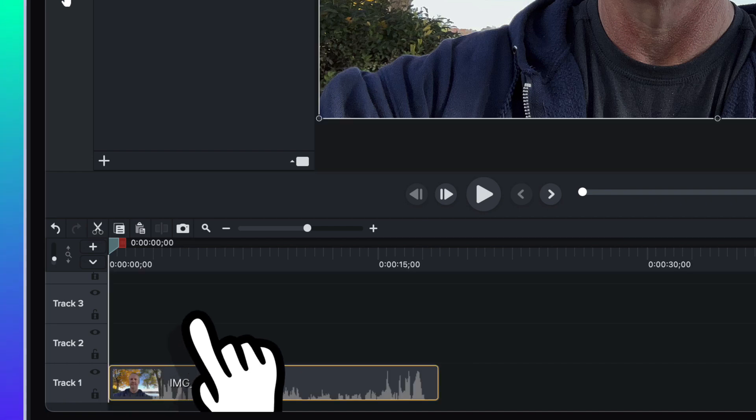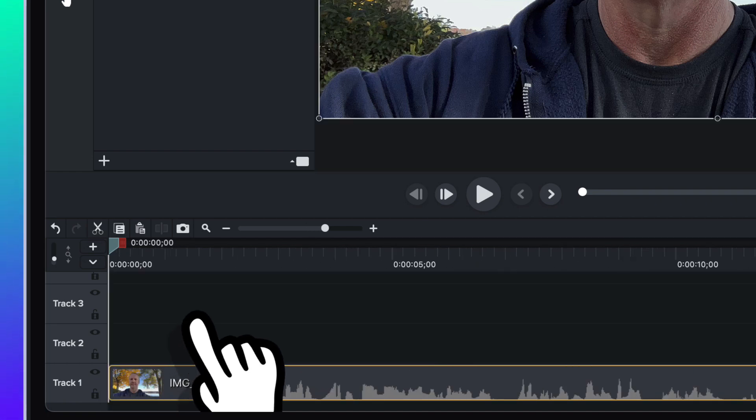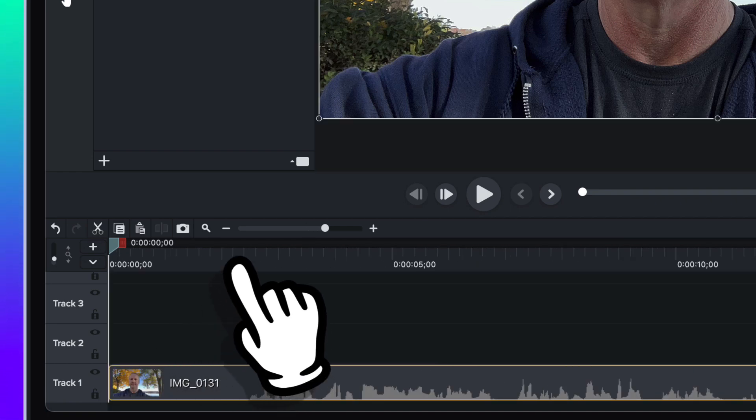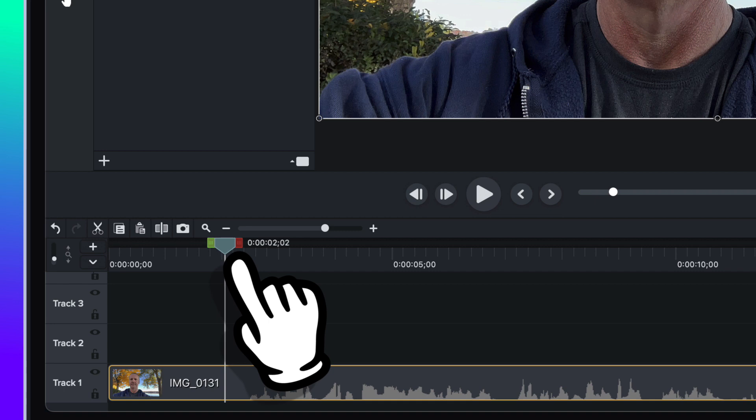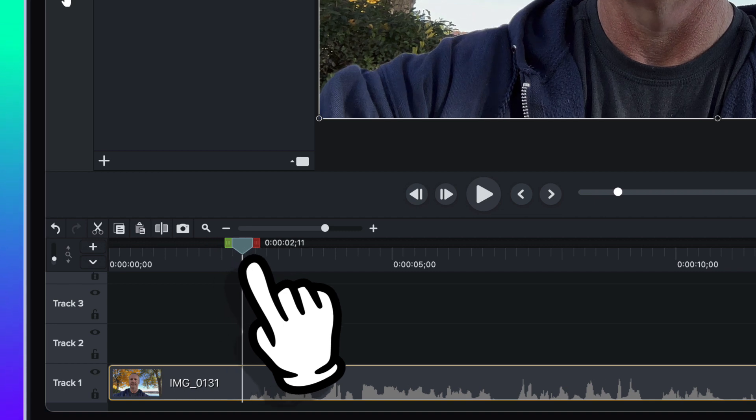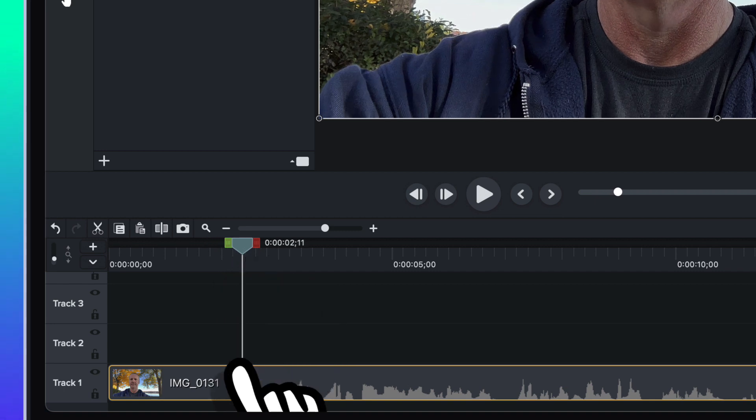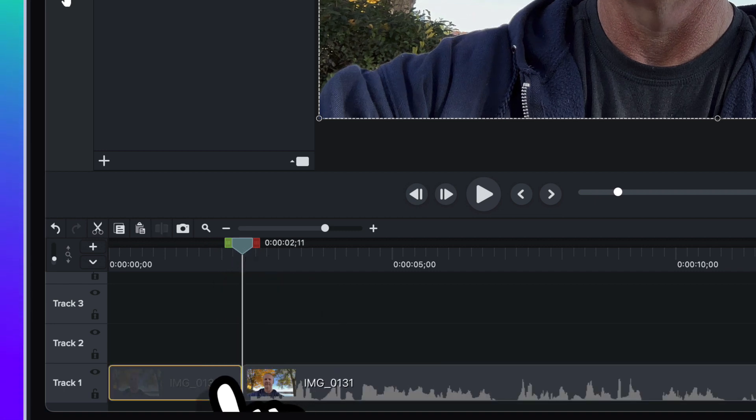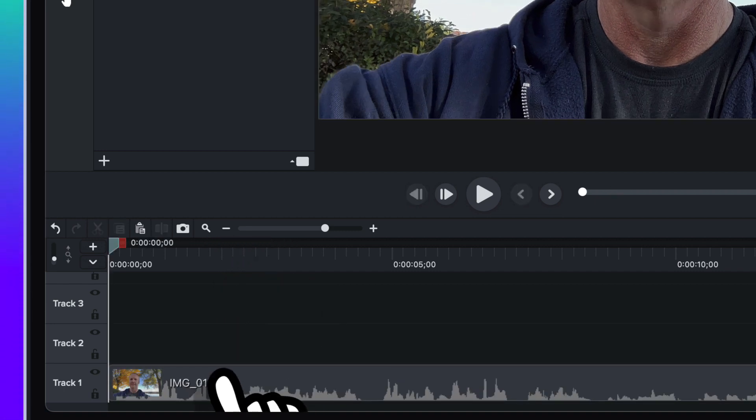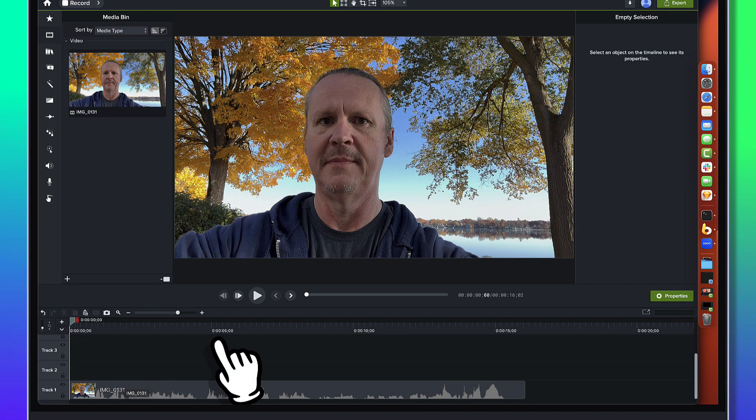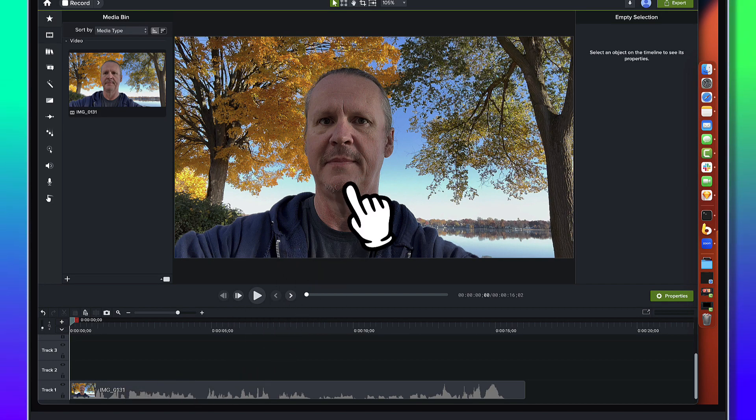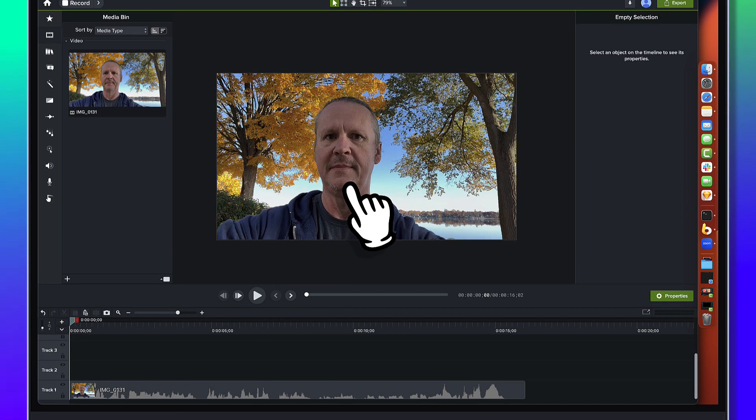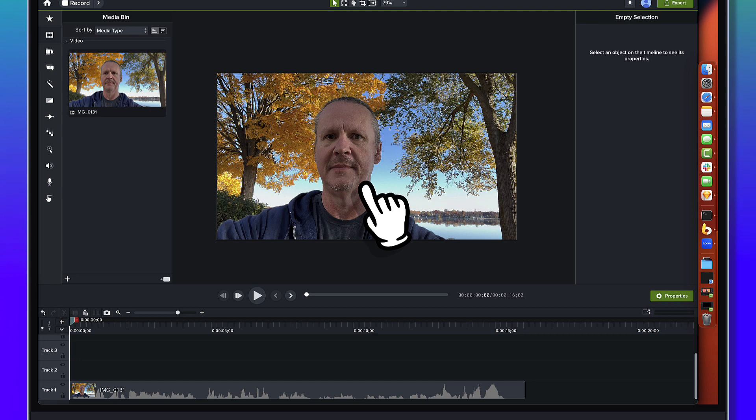Zoom in on the timeline a little bit and I'm just going to quickly trim this up a little bit. Do a ripple delete and there we have it, there's your footage. This canvas is set up at 1920 by 1080 and it's got a piece of 4K footage shot with an iPhone on it.